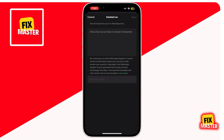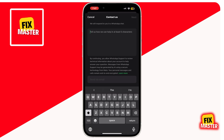Now you will see a field that says 'Tell us how we can help you.' Here, write your query about how you can recover your old account on WhatsApp without a SIM, and then click on Next.